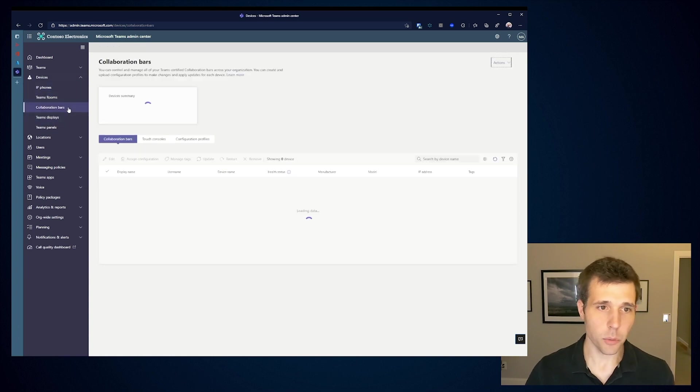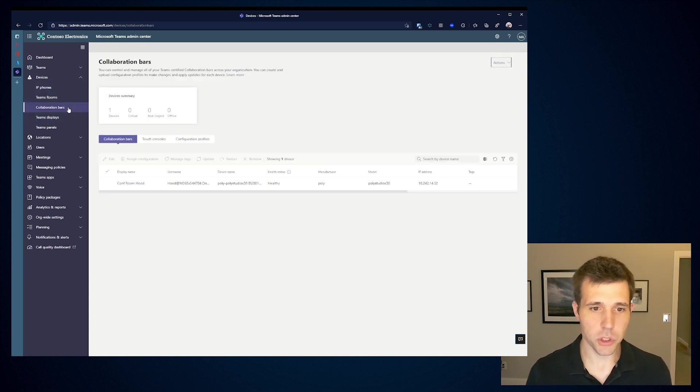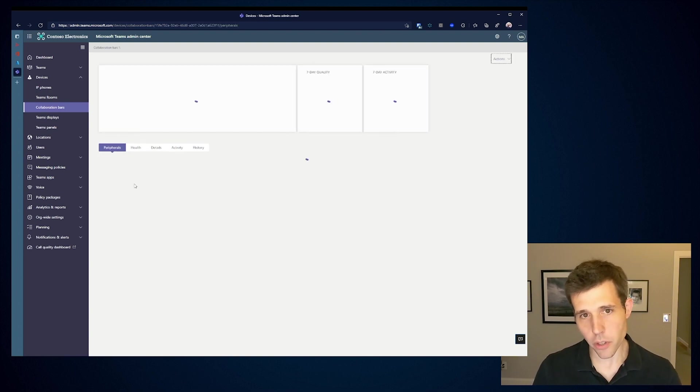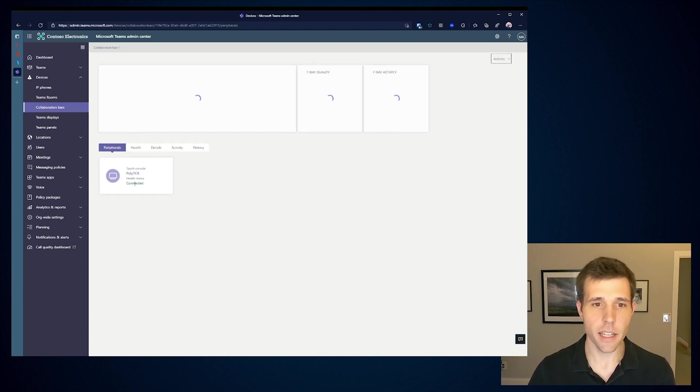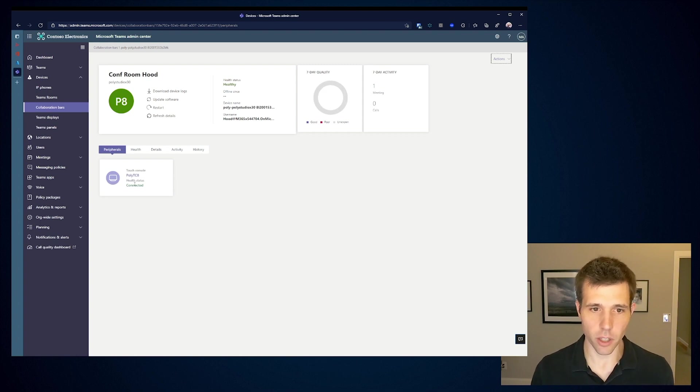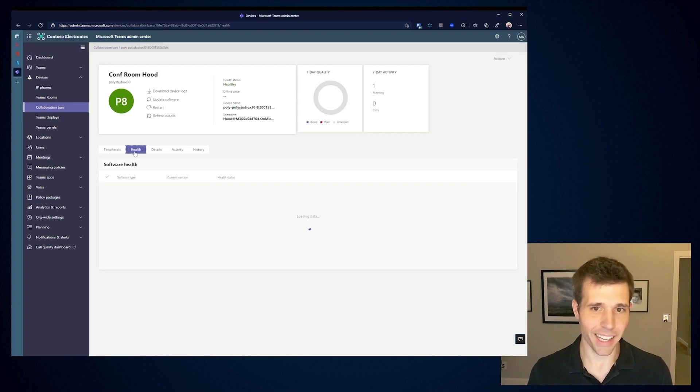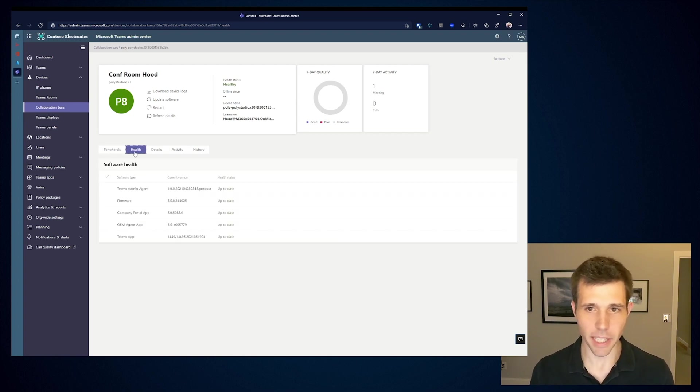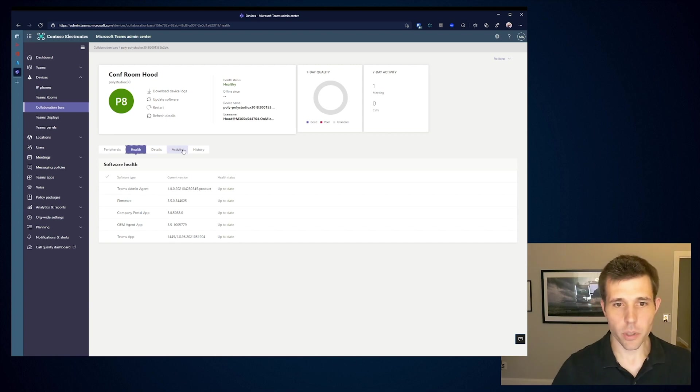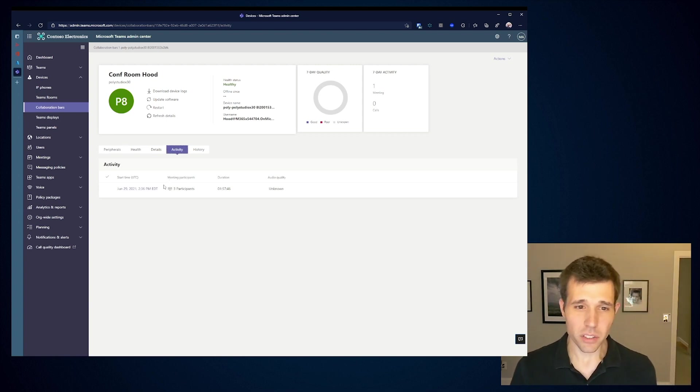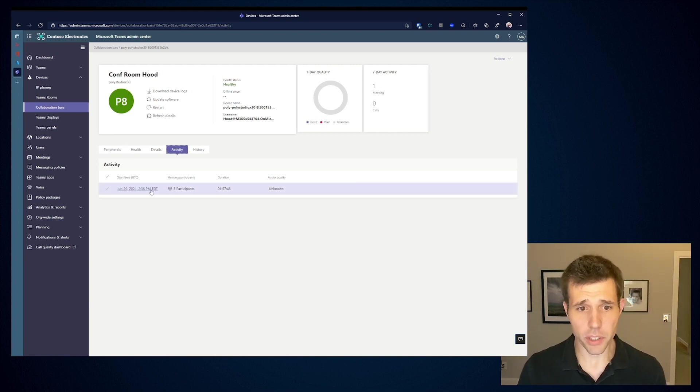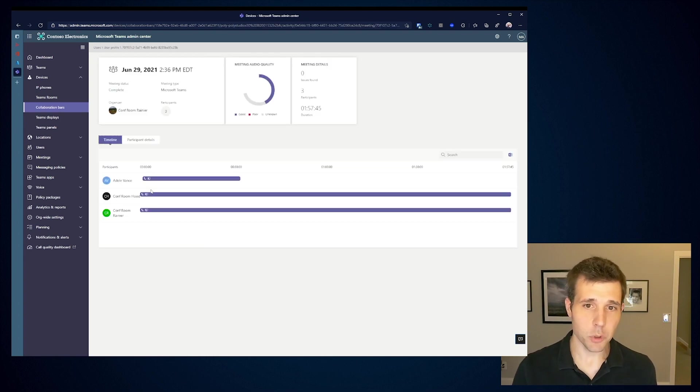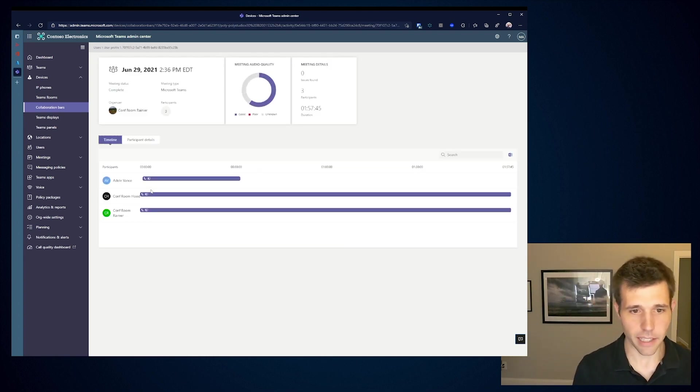Likewise, for my collaboration bars, the MTR for Android, I have that same flexibility. So here I have a Studio X30. If I click into it, I start to get a little bit of the details on peripherals. I can see I've got that PolyTC8. If I click into the health, likewise, I'm going to see all the varying Teams applications that are running. If I go into activity, what I can start to see is the call history.